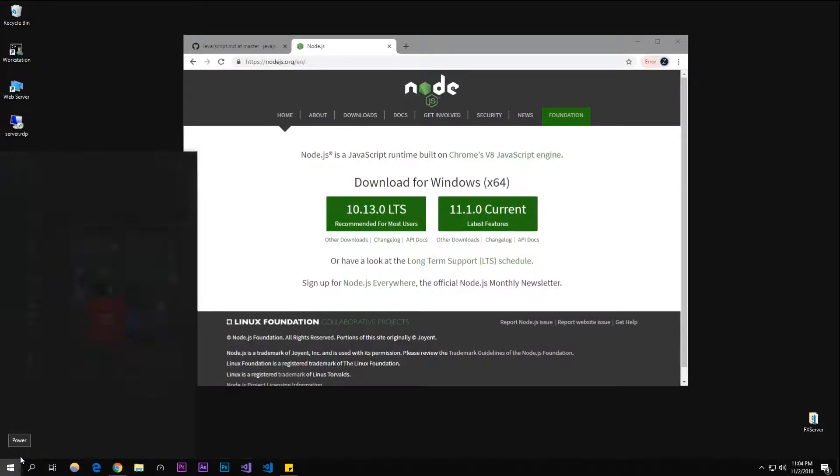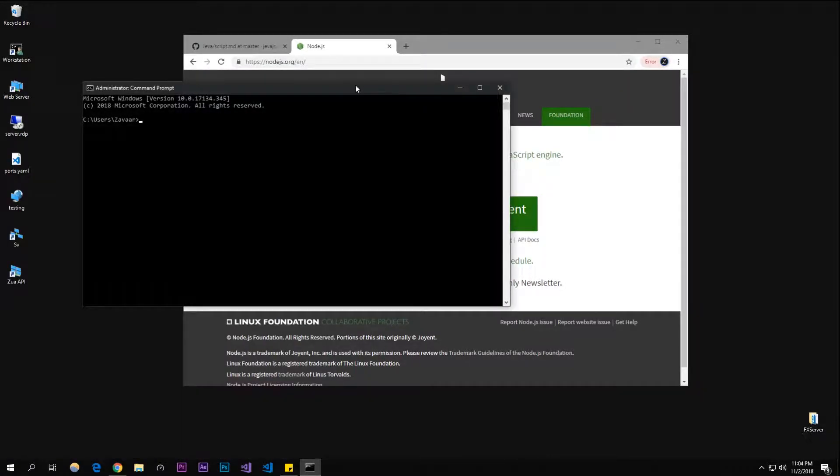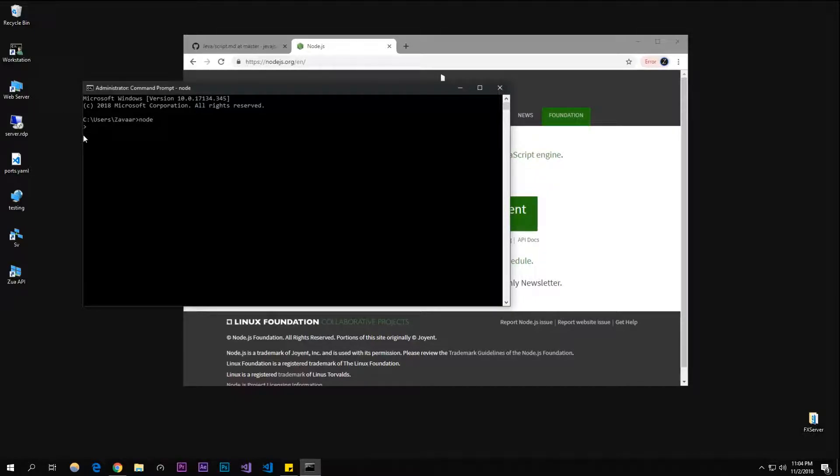To check if you have Node, open up your command prompt and type in 'node'. You should be inside of this prompt and it should work. If it doesn't work, then you installed it incorrectly.